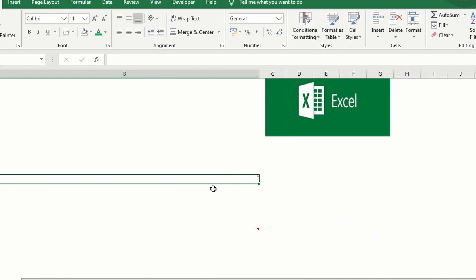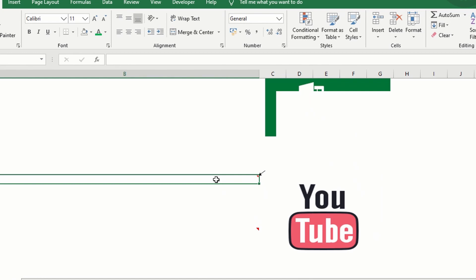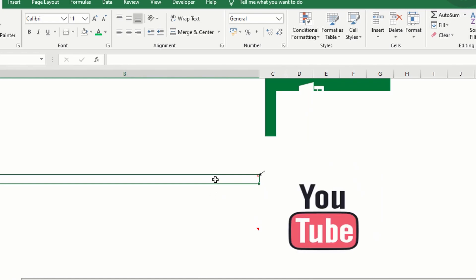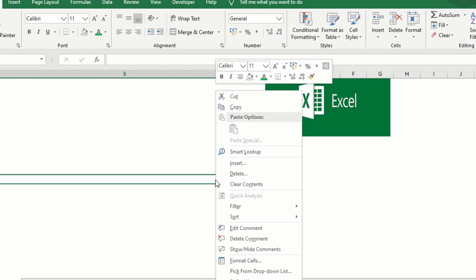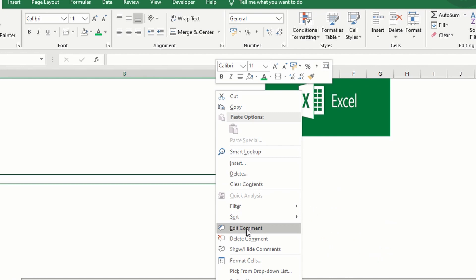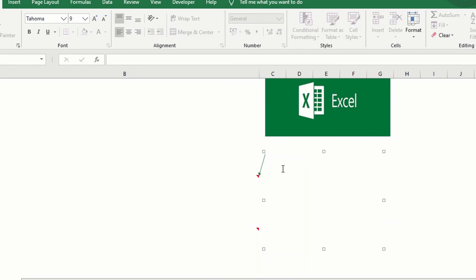There you go. Now even if you already have a picture in the comment, you can still include a text. This is a sample feature comment.